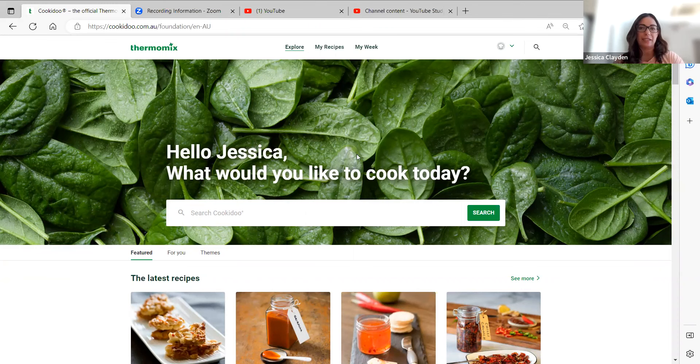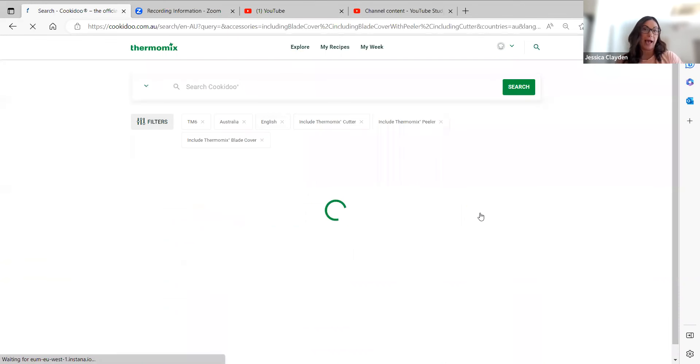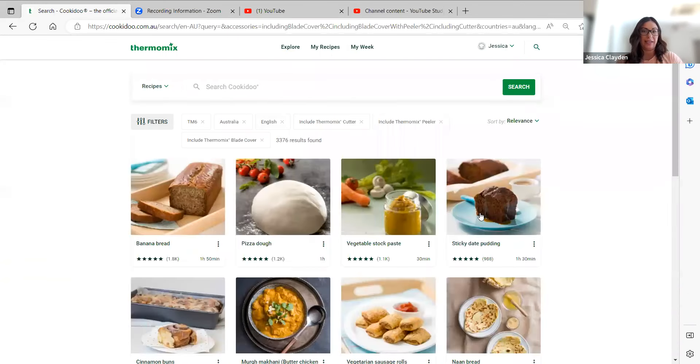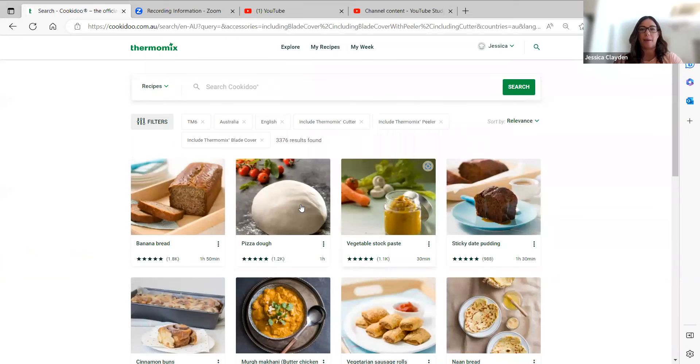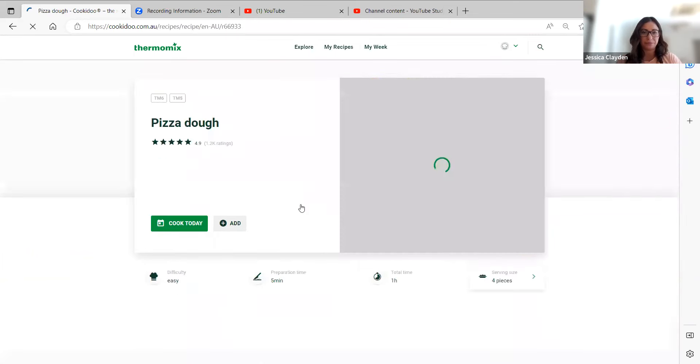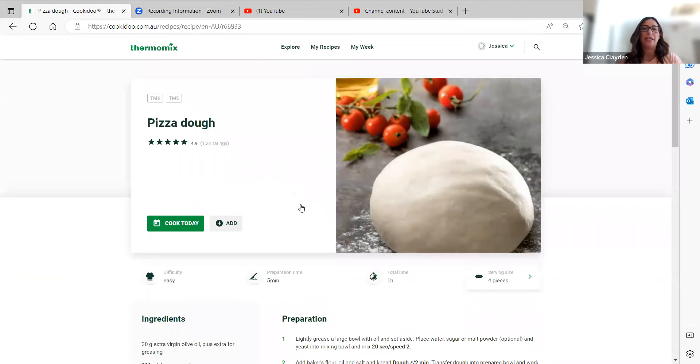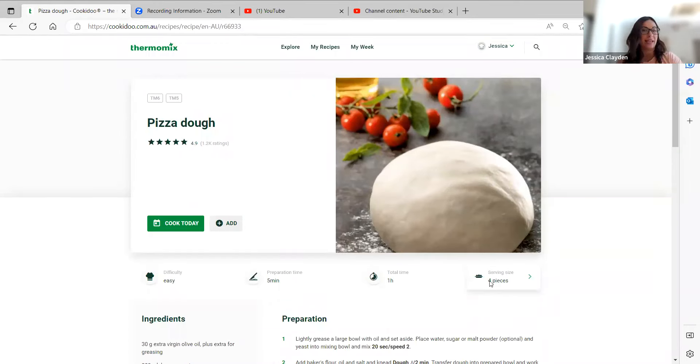One of the easiest ways to find out if a recipe has been pre-scaled and tested is just to click on the recipe. So I'm going to click on pizza dough, and you'll see in the right hand corner you've got serving sizes or pieces. That's the default serving size for this recipe.